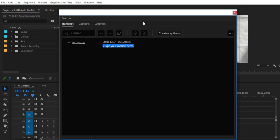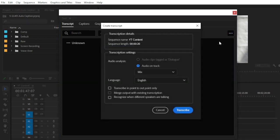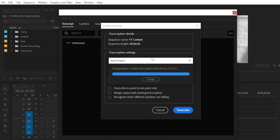To create captions, you first need to transcribe your voiceover to text. Simply click on the three-dot menu and choose Transcribe Sequence. In the Create Transcript section, go to Transcription Settings.